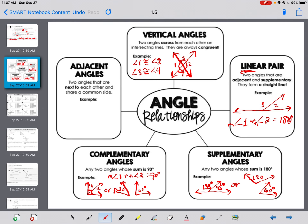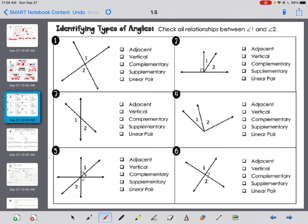Adjacent angles: two angles that are next to each other and share a common side. So angle one and angle two are adjacent — they have a common side. That's our key terminology.